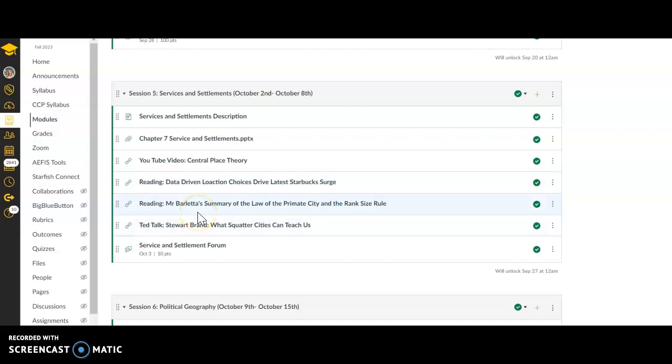There's also the rank size and primate city rule. We're going to talk about this today too. It seems complex, but it's pretty simple when you break it down.